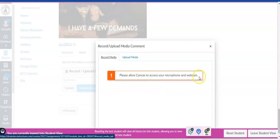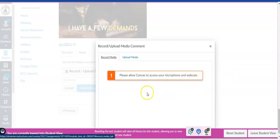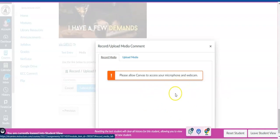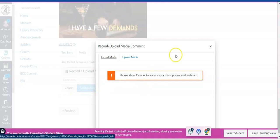And you'll have to allow Canvas to access your microphone and your webcam. And that's how you will record a video or audio. It will give you opportunity to just choose audio. So that is how you do it.